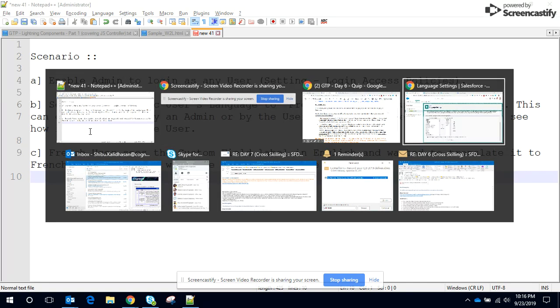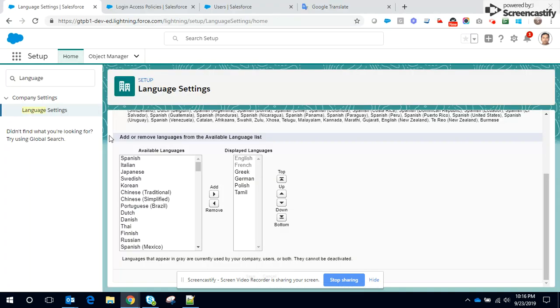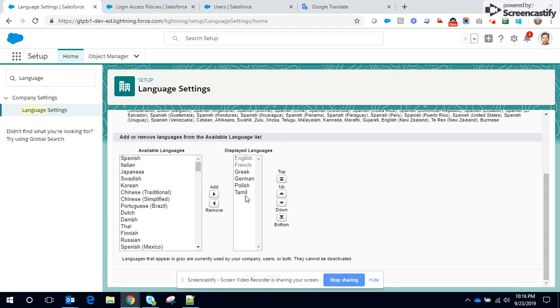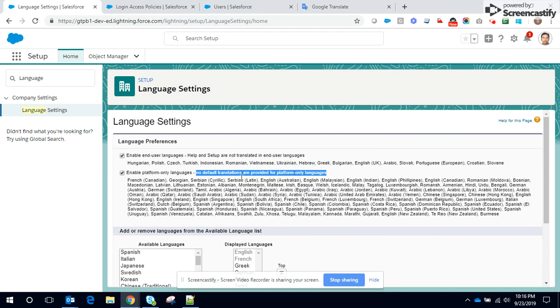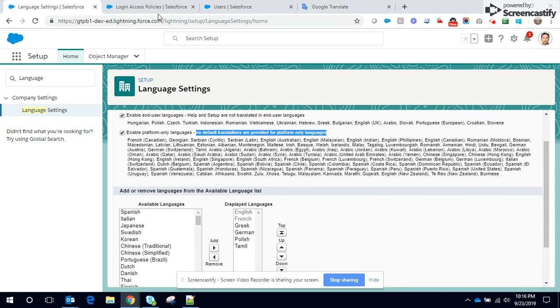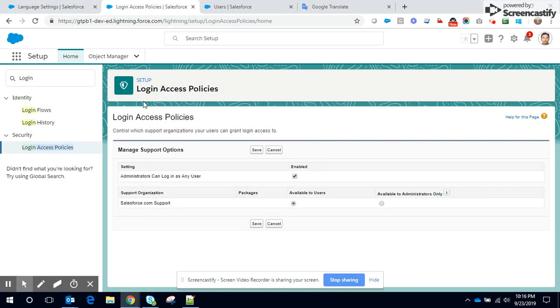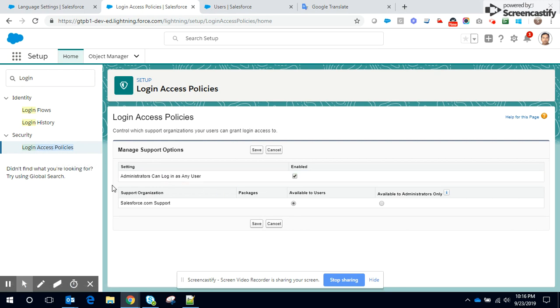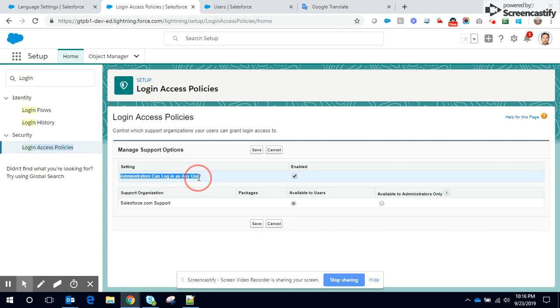So let's go on to the log. This is where you actually enable different languages. So currently English, French, Greek, German, Polish and Tamil is enabled. And how do we enable an admin to login as any user? Navigate to login access policies and enable administrators can login as any user. Once the setting is enabled, you can find the login next to the user.